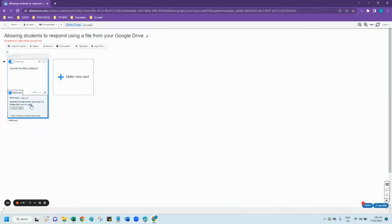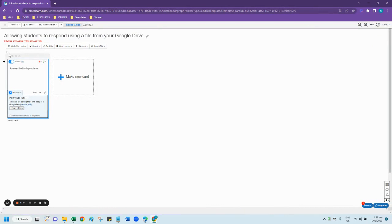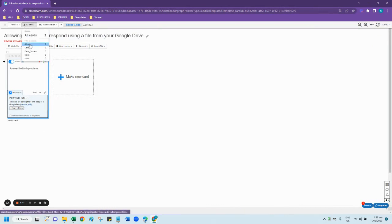If you want to edit or remove the file, you can simply click the remove or edit button.